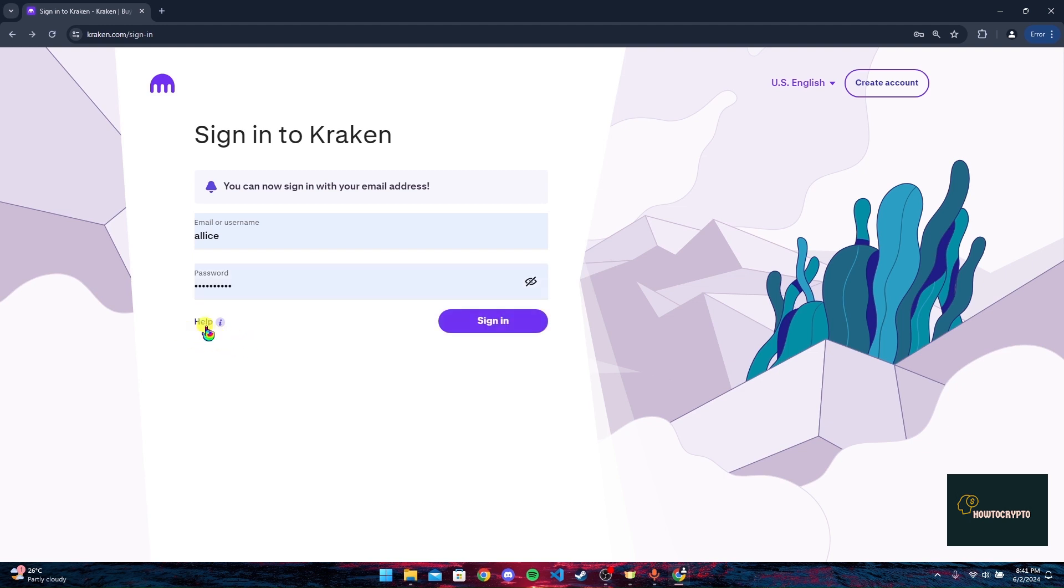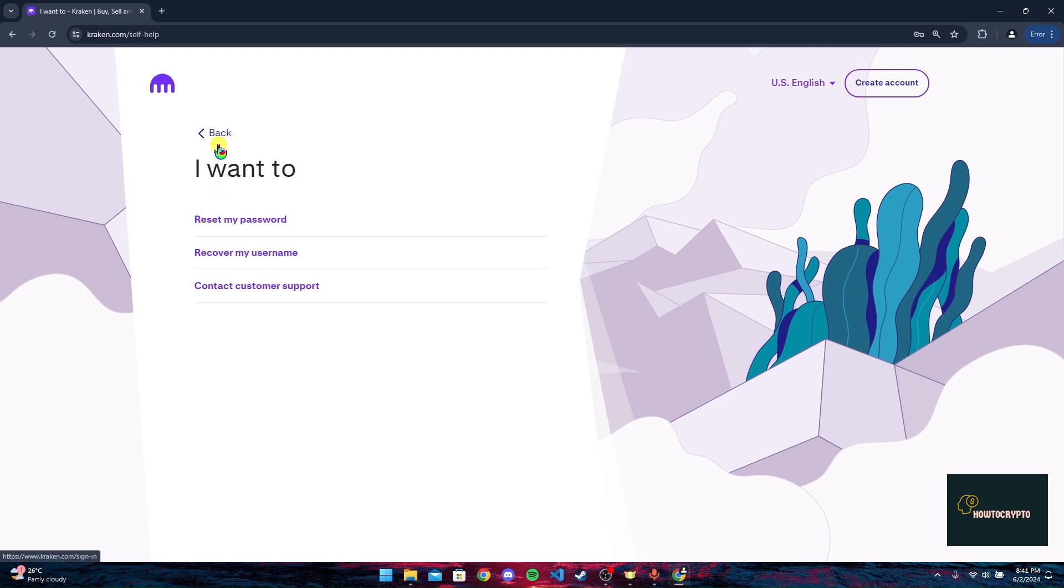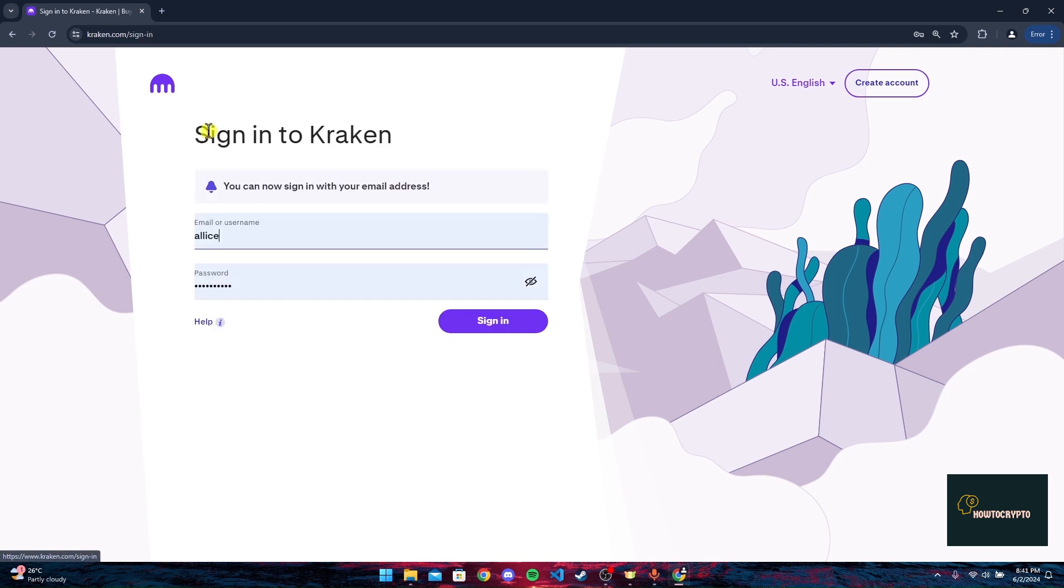Click on reset my password link to recover your password. If you have forgotten your username, you can click on this link and follow the procedures to recover it. So that is how you can log into your Kraken crypto account.